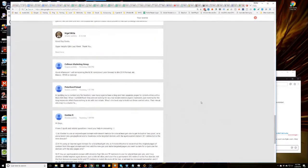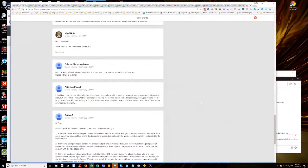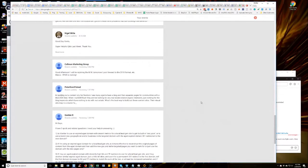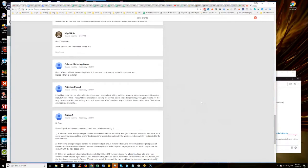In building out a content silo for realtors, I see many agents have a blog and separate pages for communities with MLS IDX feed. When I run SEMrush, they're not ranking for any real estate related organic keywords, just ranking for the blog keywords which have nothing to do with real estate. What's the best way to build out these content silos? Their visual sitemap is a cluster.